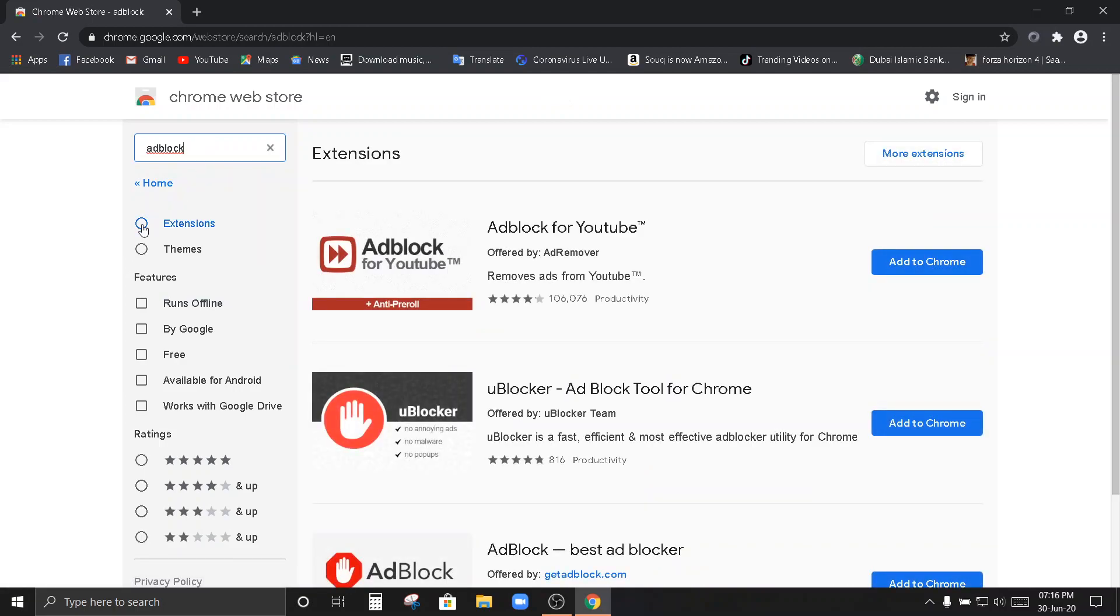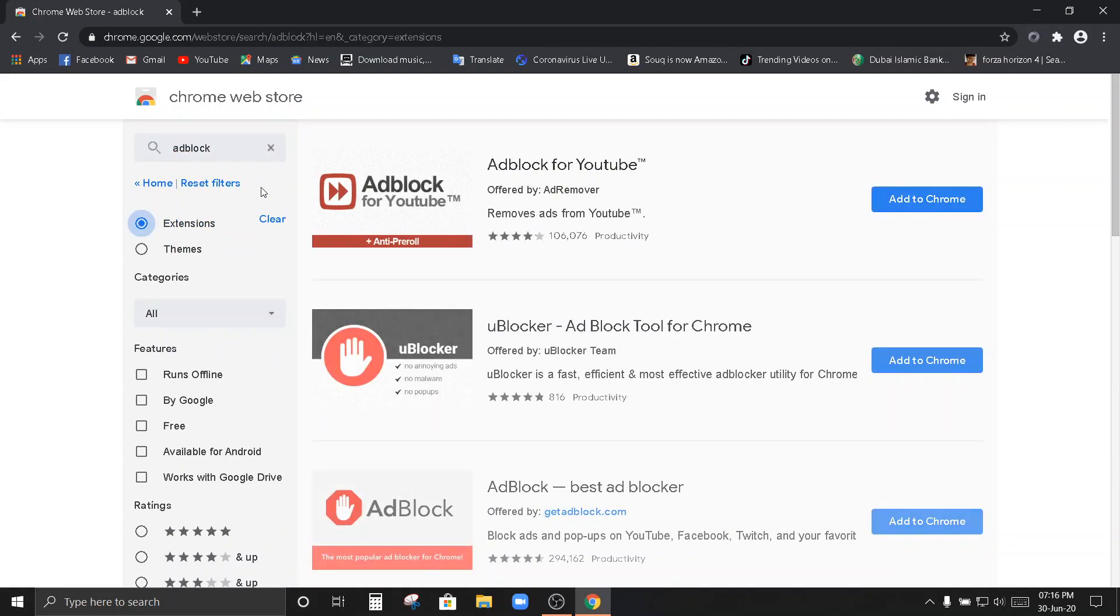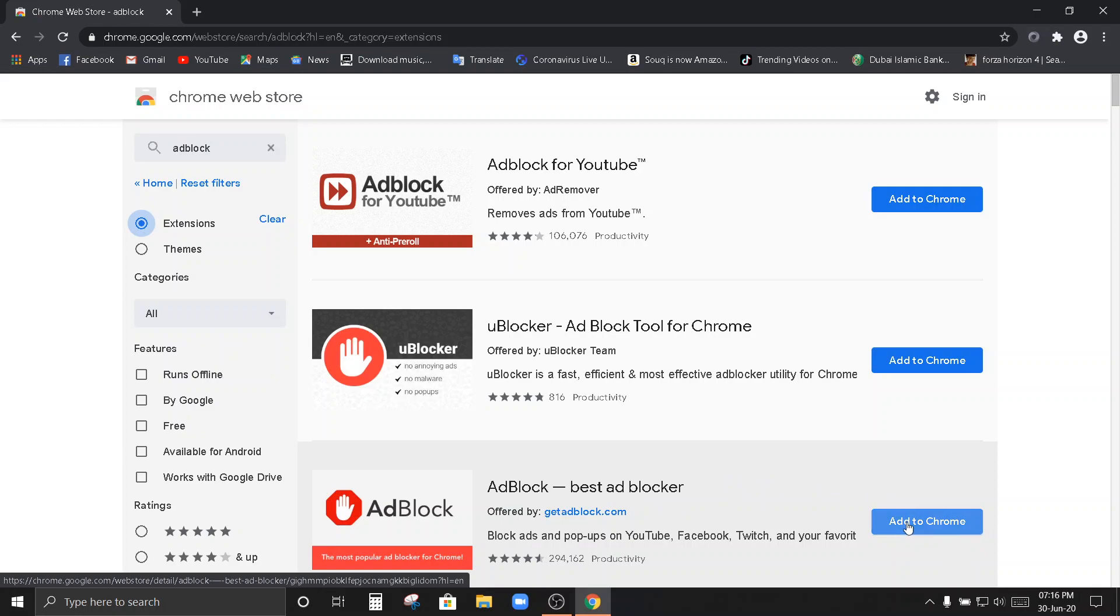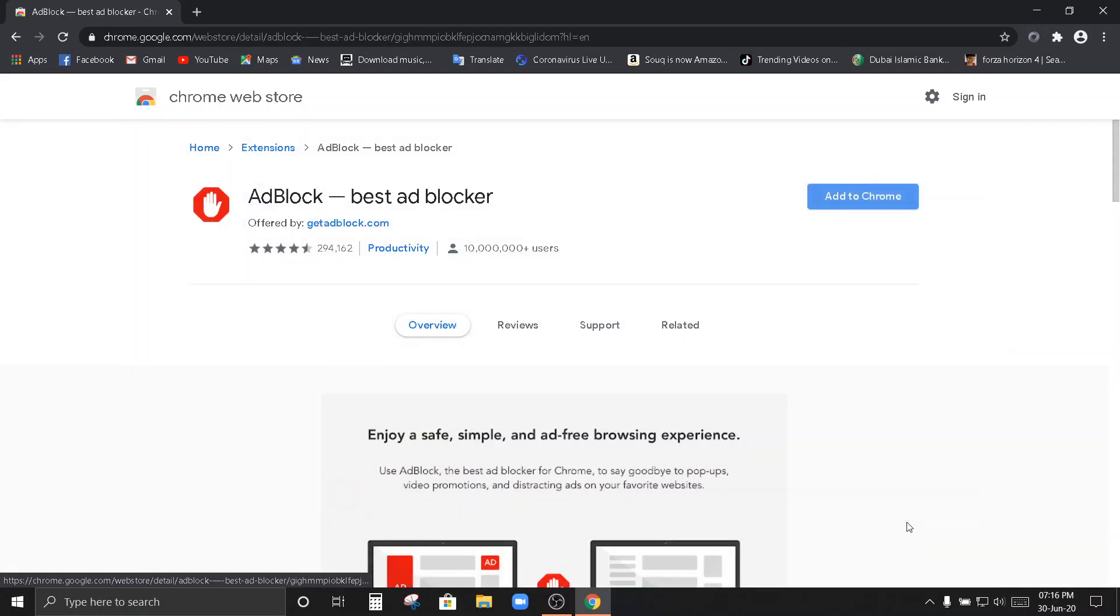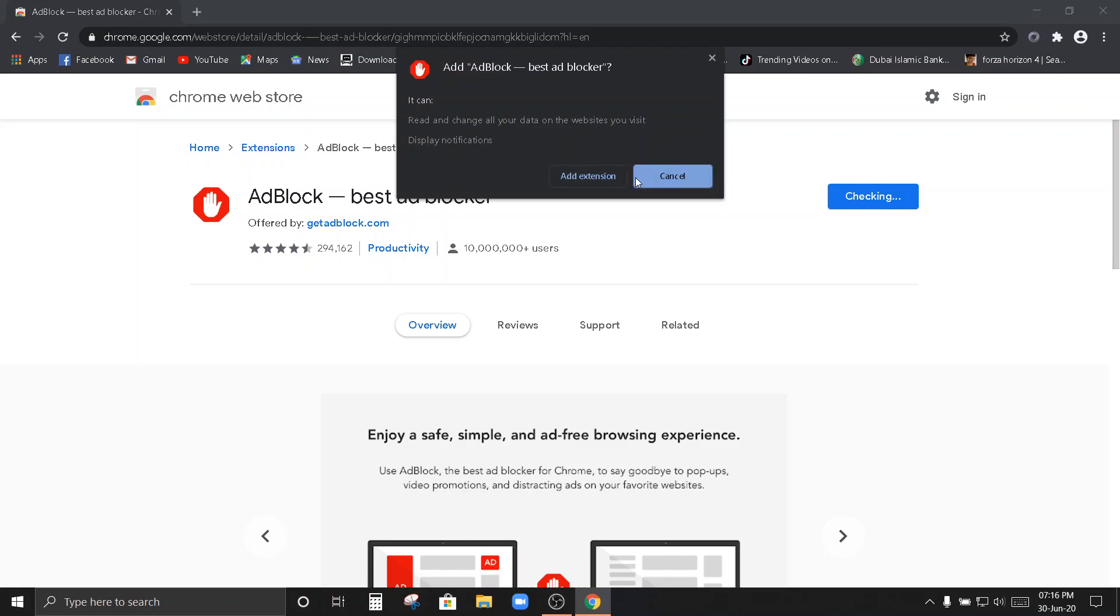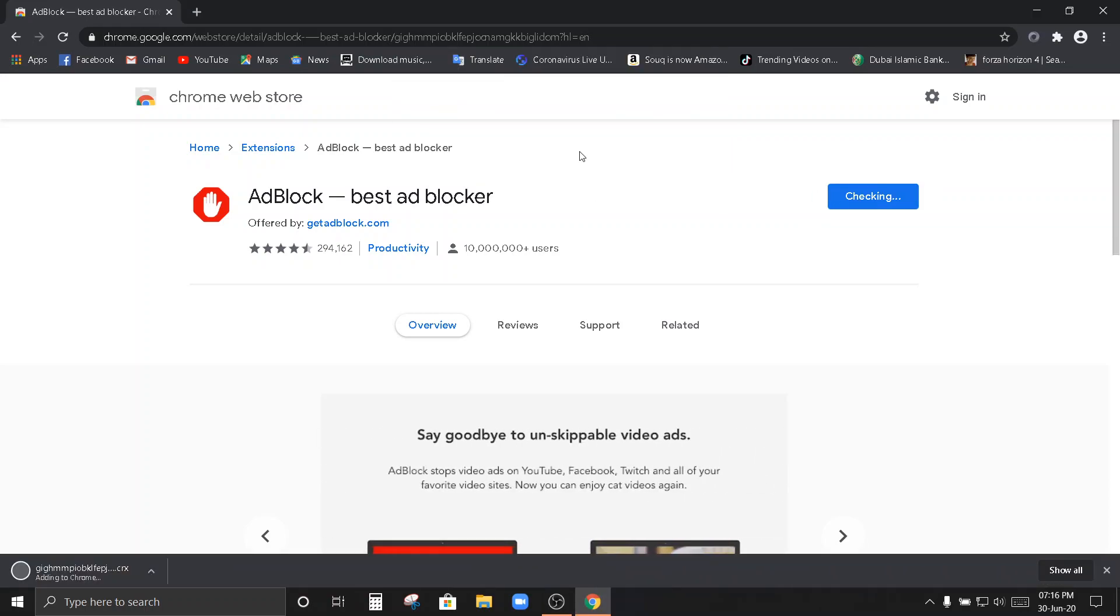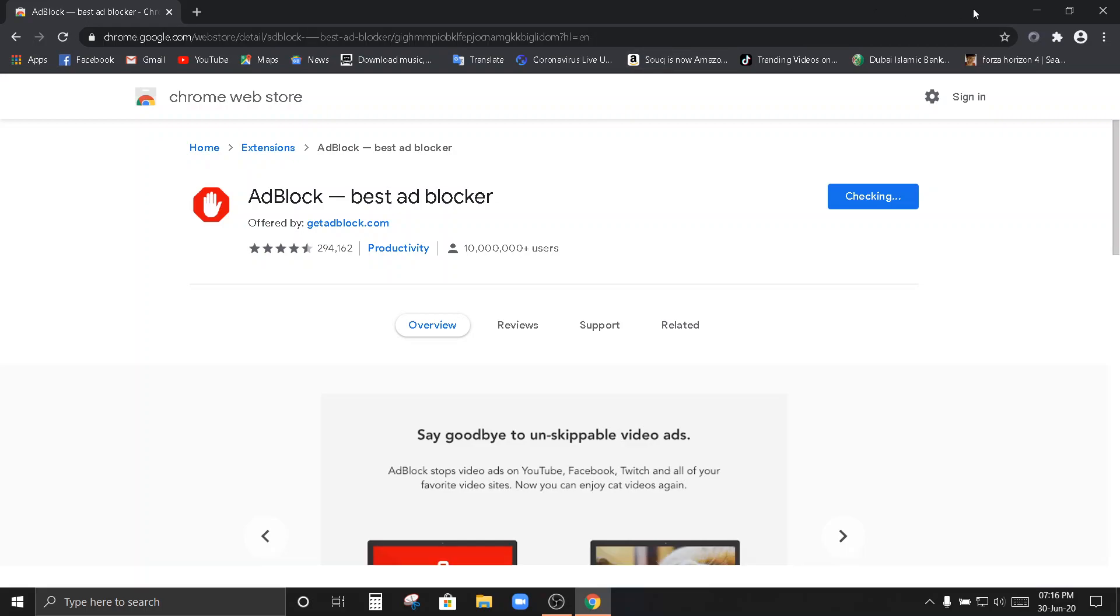Tapos, pindutin nyo po yung extensions. Ito po. Ito po yung kukunin natin. Add block. Best ad blocker. I-click po natin yung add to Chrome. Add extension. I-type po natin. Mag-i-install po dito yan. May bandang kanta. Simple.